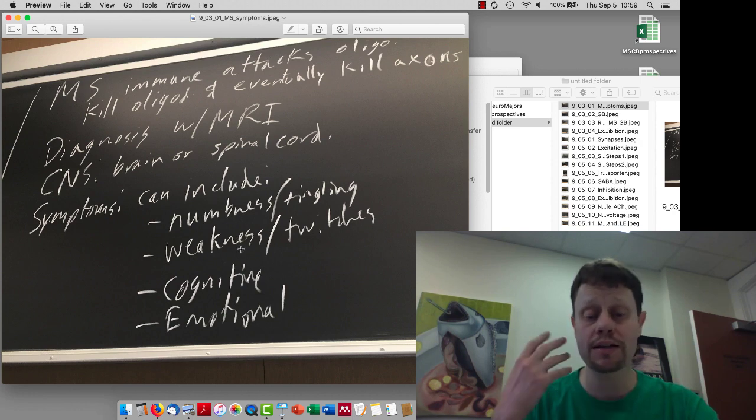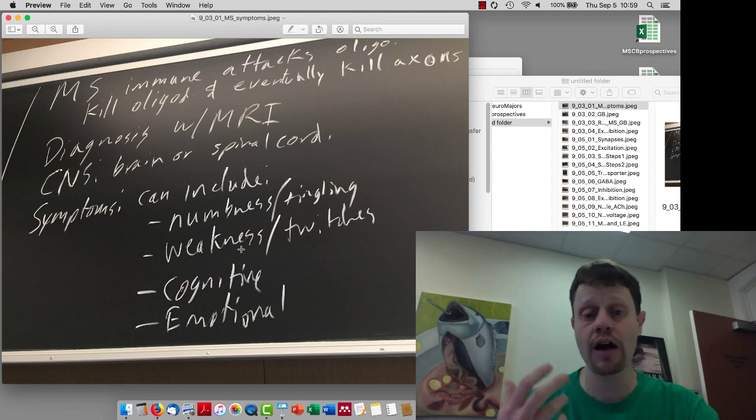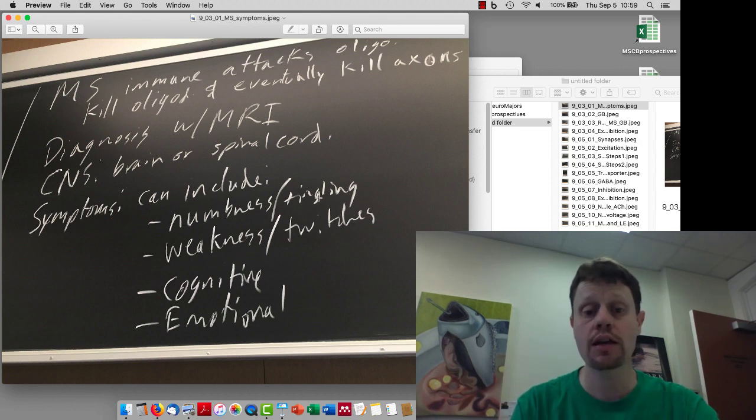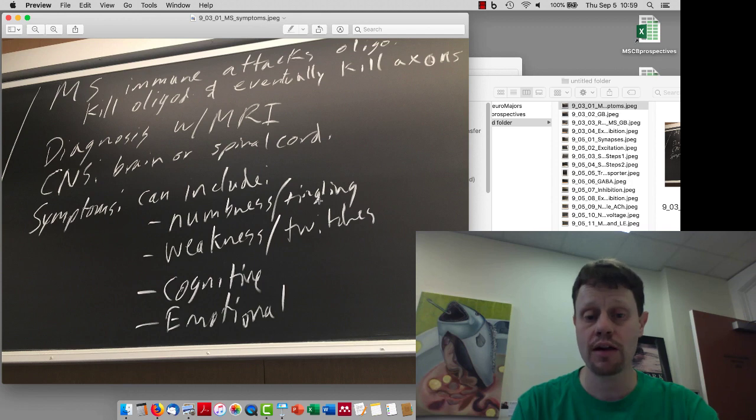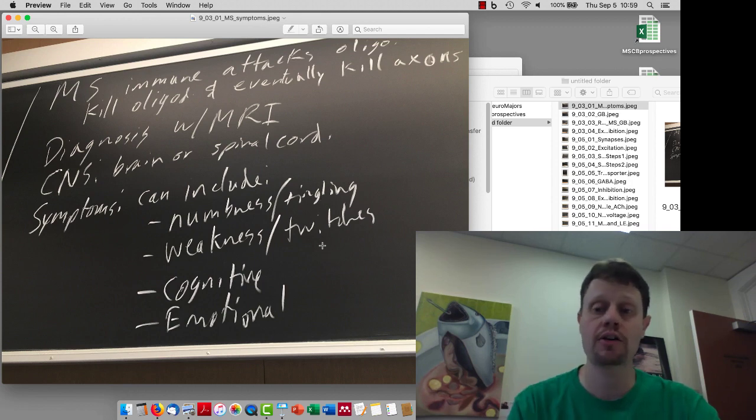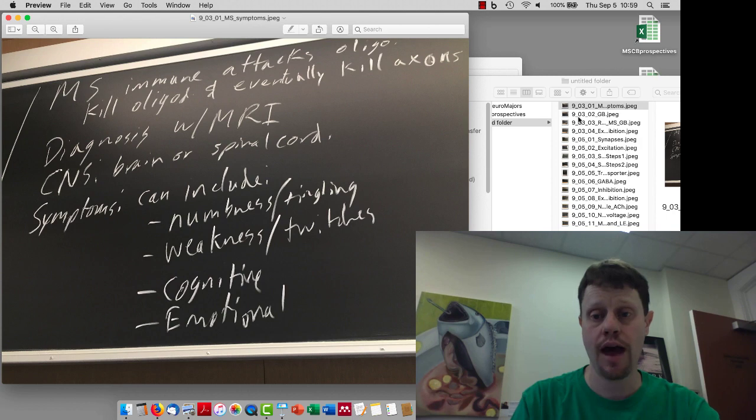The symptoms can include a wide range of things, including cognitive and emotional changes if they're affecting different parts of the brain, as well as numbness or weakness if it's affecting sensory inputs or motor outputs. Because these axons fire action potentials as they're dying, you can get tingling or other sensations when those random action potentials show up, or muscle twitches if the random action potentials show up on a motor axon.